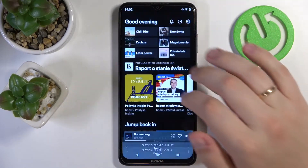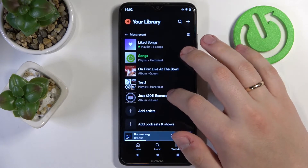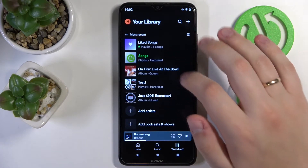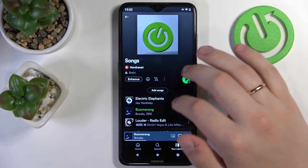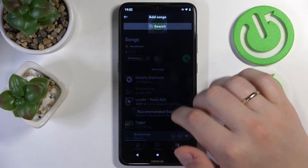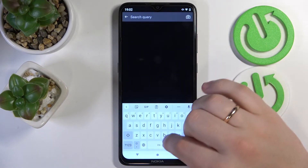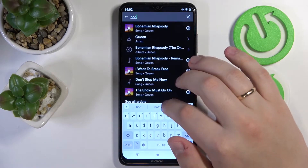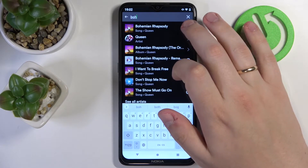The second way to do that is to open up the playlist that you would like to add the track to, tap on the add songs button, search for the song, and tap on this plus sign.